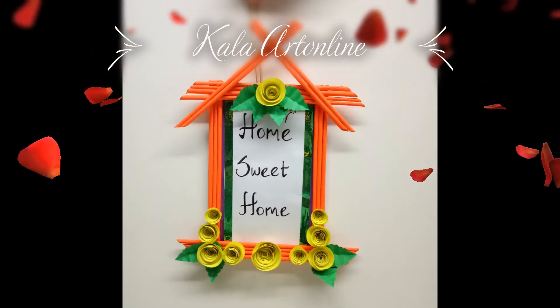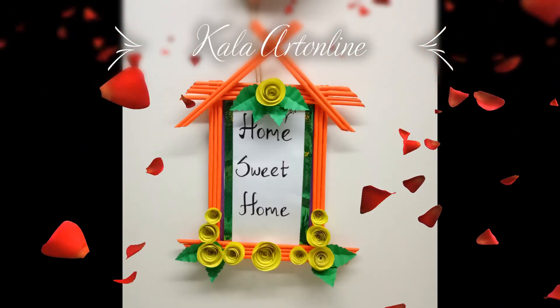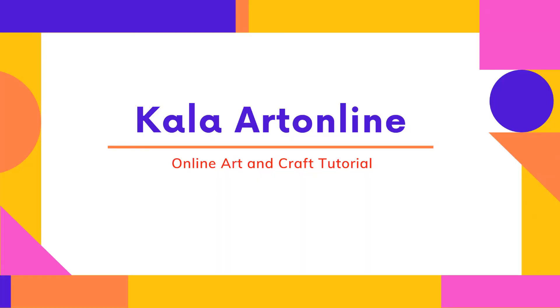And before I sign off for today, the quote: Ek chitra hazaar shabdon ke barabar hota hai. A picture speaks a thousand words. Napoleon Bonaparte. I hope you all have enjoyed today's class. And if you are a viewer who has come to my channel for the first time, do consider subscribing to my channel Kala Art Online. And to my subscribers, thank you very much. And don't forget the notification bell. Do click on it so that you keep getting updates of my latest videos. Don't forget like, share and subscribe to my channel. Thank you.